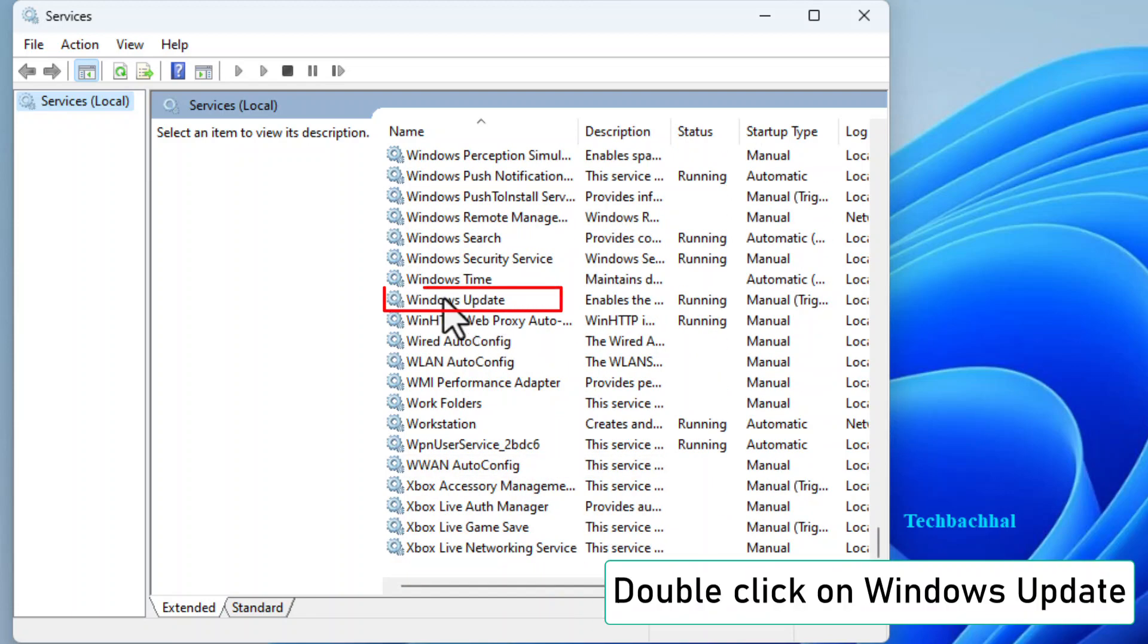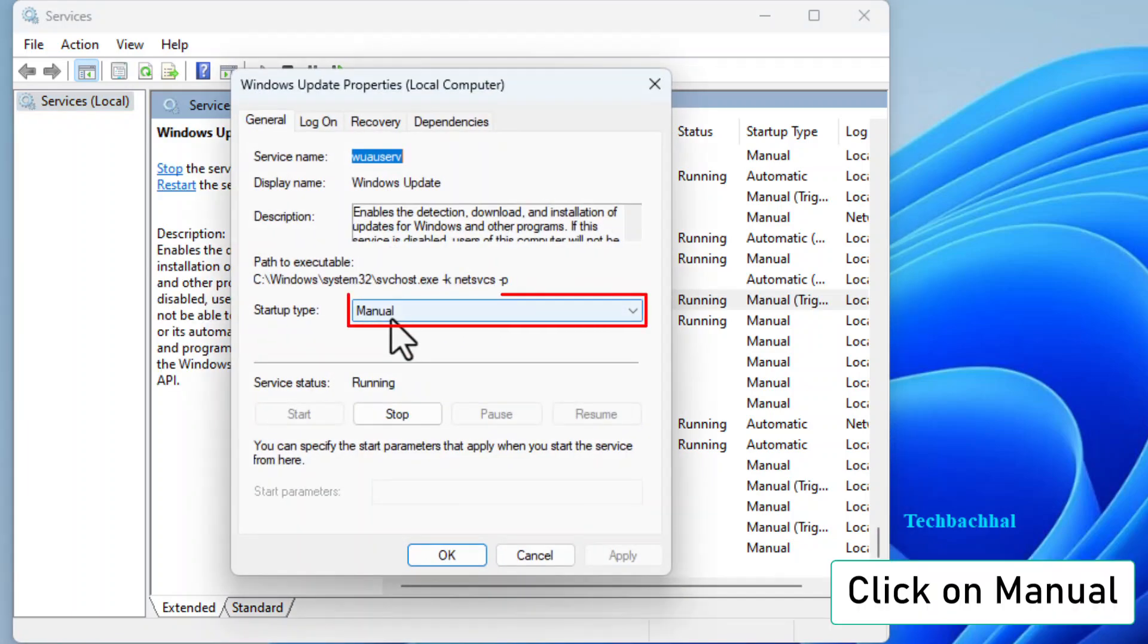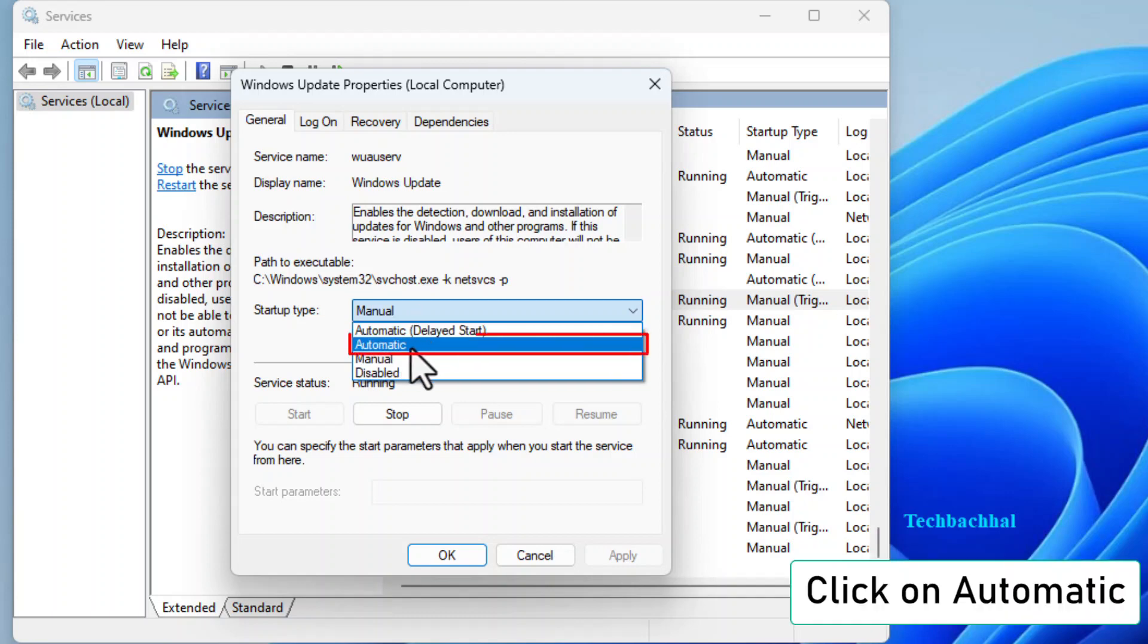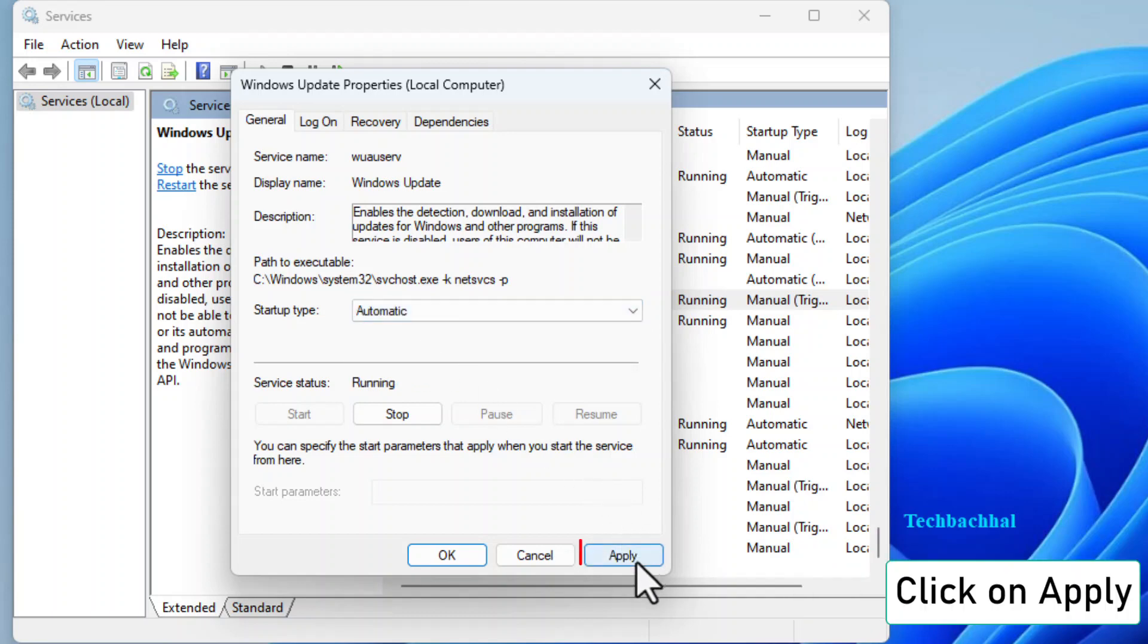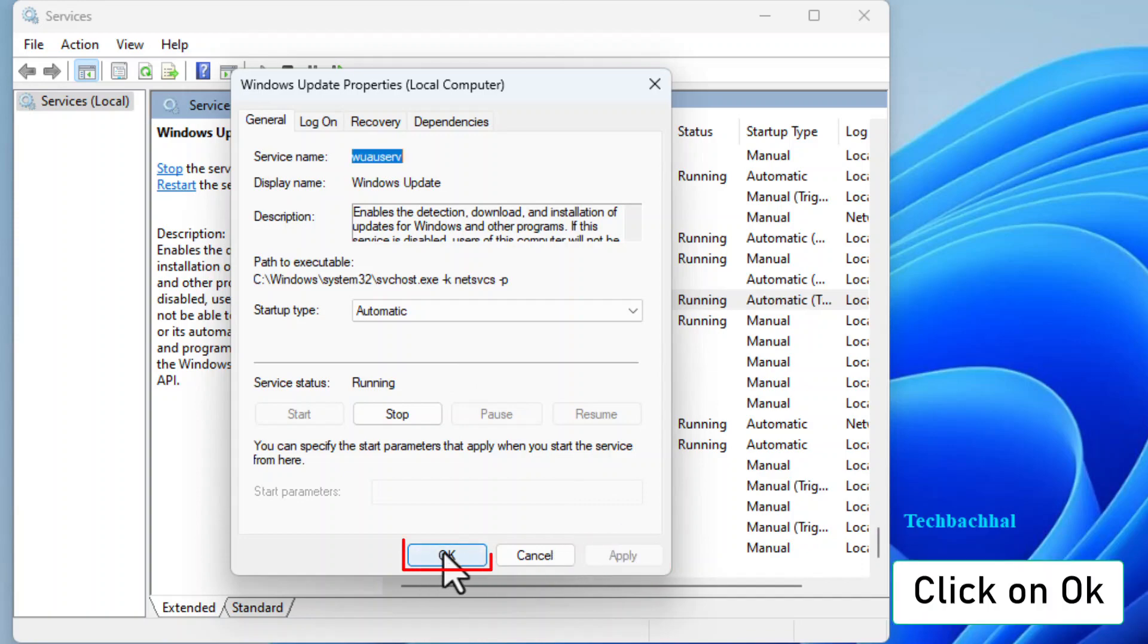Find Windows Update, double-click on it, and set it to Manual. Then, select Automatic. Click Apply and then OK.